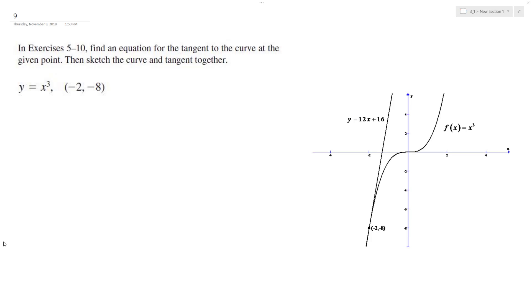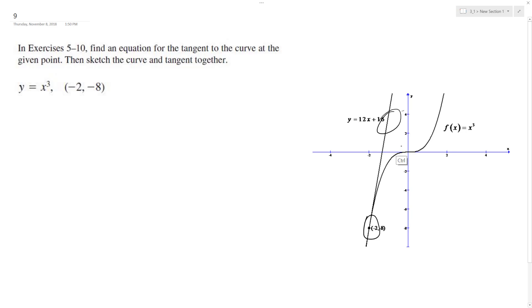We want to solve the following problem: find the tangent line of the equation x cubed at the point negative 2, negative 8. I already have the graph here so you can see it — the straight line is the tangent line. I'm going to show you how I find it.